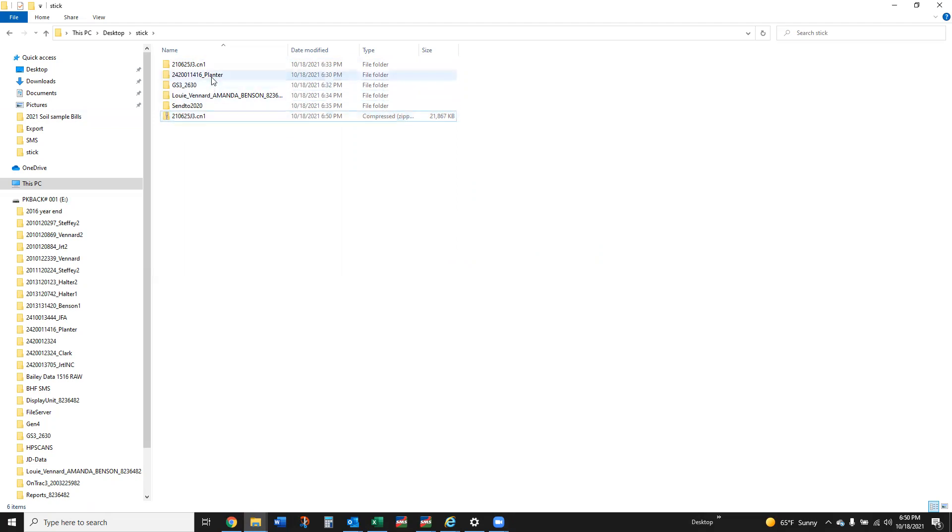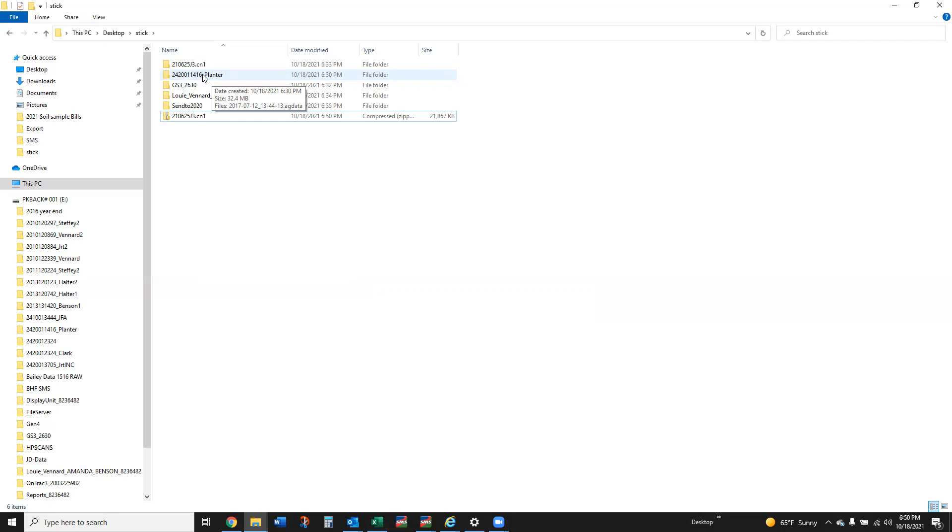Instead of this being the same folder at 76.6 meg, now that is a 21 meg folder, something that we can easily upload and get over. The next one I'm going to look at here is the 242-00-114-16 planner. So this is what's going to look like coming out of that Ag Leader InCommand.